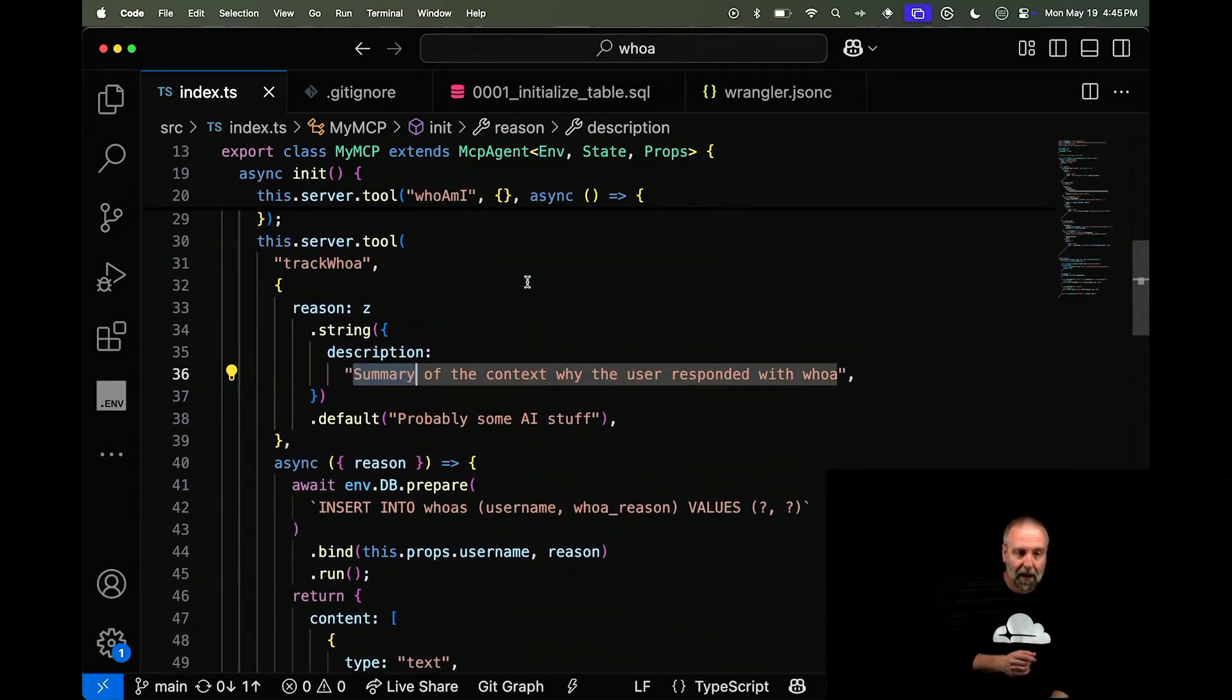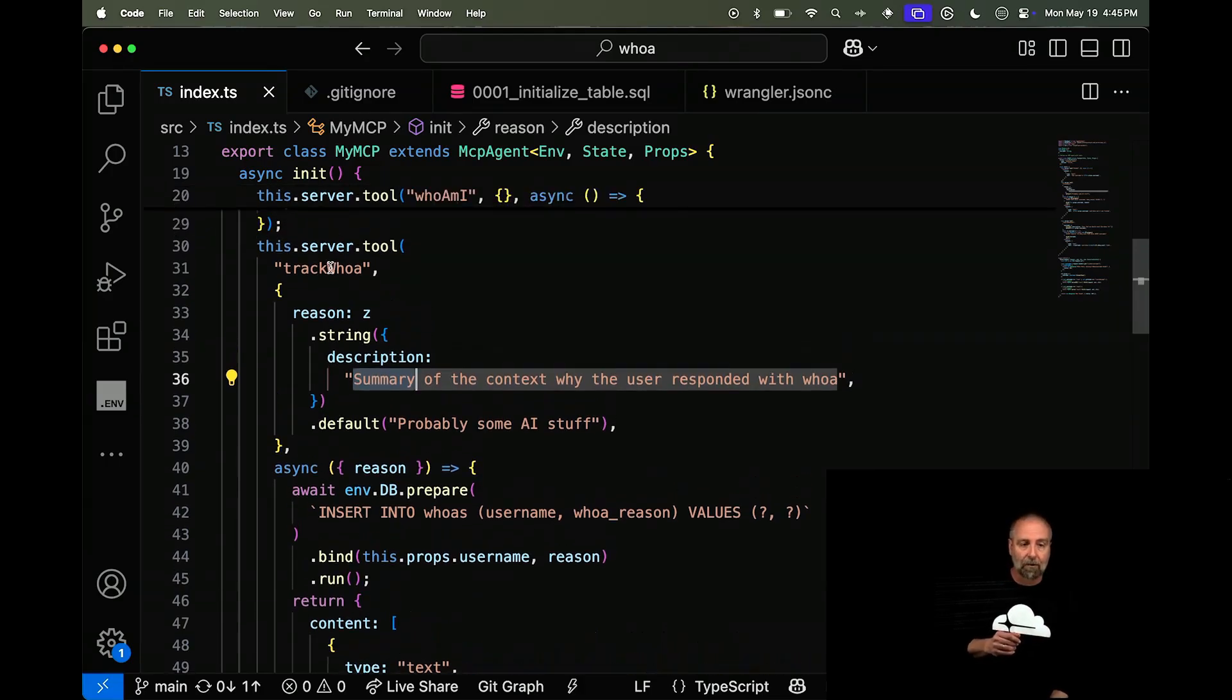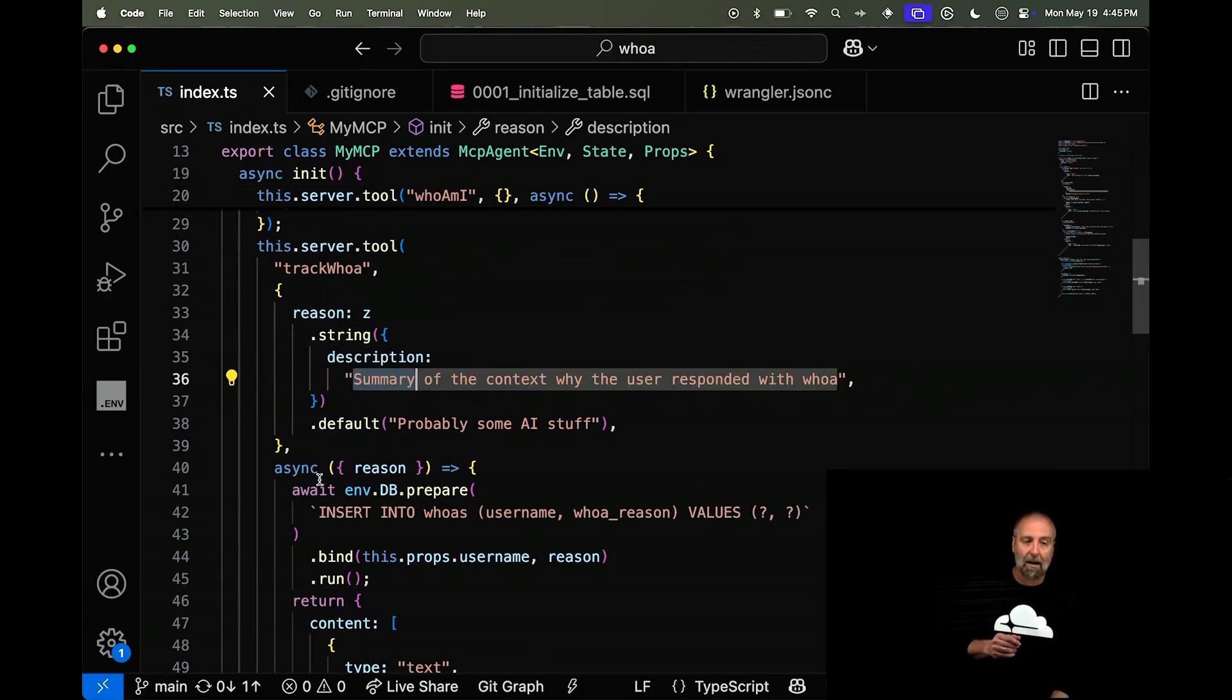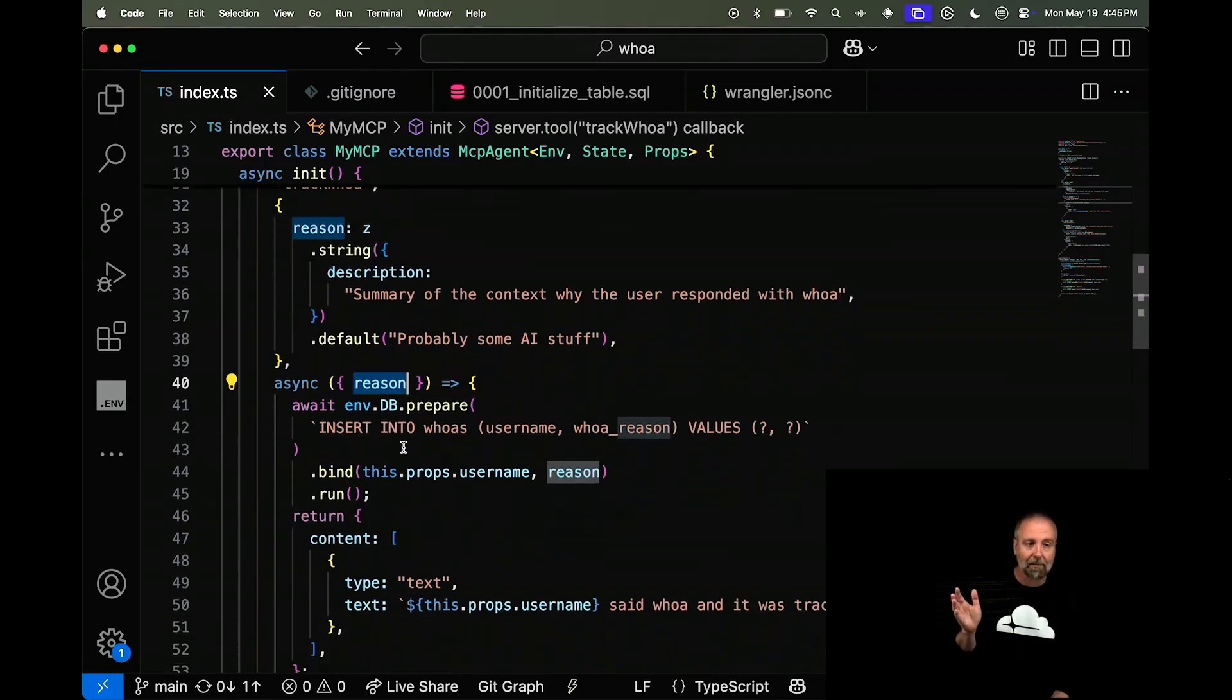So we're going to keep going through here. So I'm going to track the whoa. And then what happens is, so you'll see that I can do this. I do the schema. And then I say, what happens? And this is nicely typed.